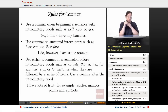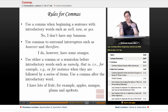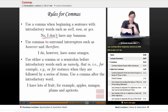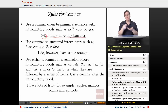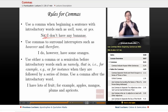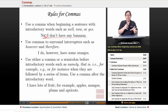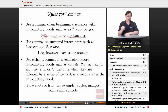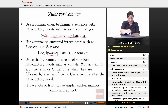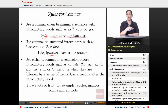Use a comma when beginning a sentence with introductory words such as well, now, or yes. For example: 'No, I don't have any bananas.' Also, use commas to surround interrupters such as 'however' and 'therefore.' When you take a little tangent in the middle of a sentence, you need that pair of commas. For example: 'I do, however, have some oranges.'